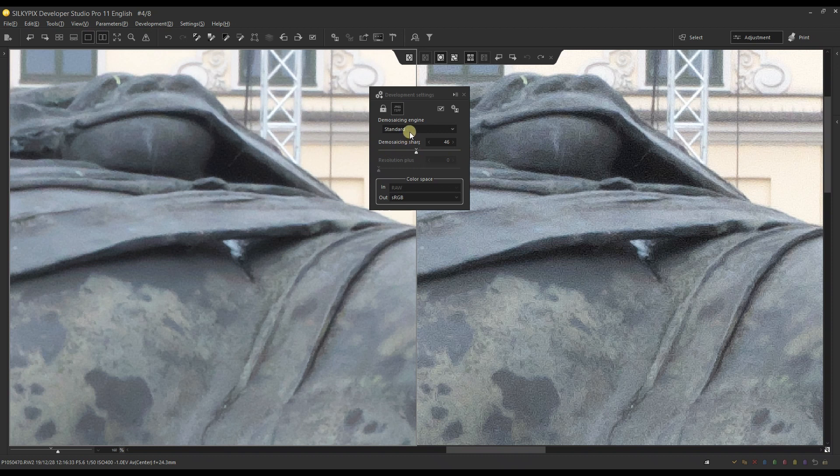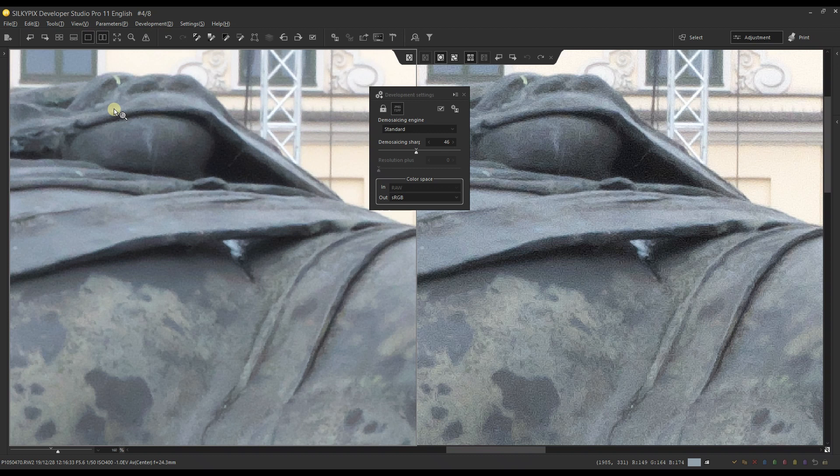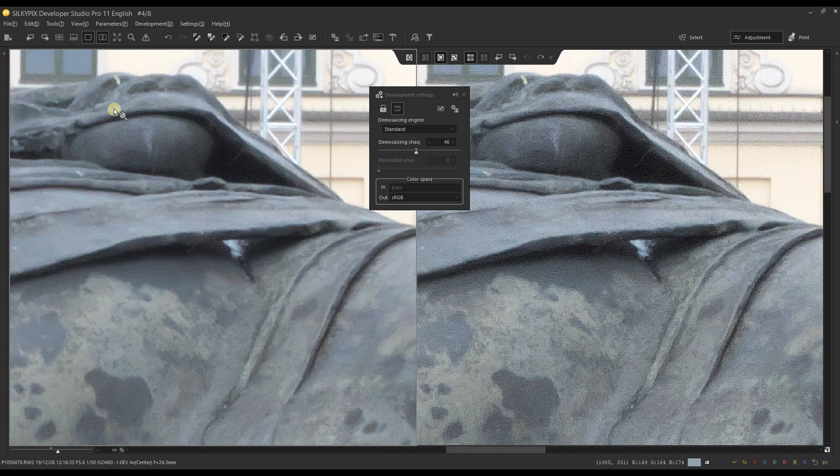There you go. So there it is - a new, quick, rapid video about the demosaic sharpening. I hope this video has been very helpful to you. If you have any questions, please feel free to comment below. You know that I'm always active. I always respond to all of your questions.